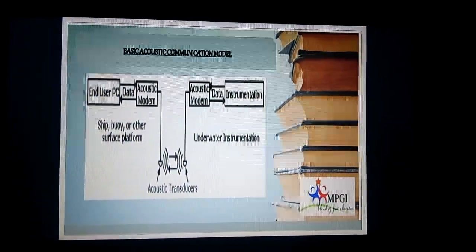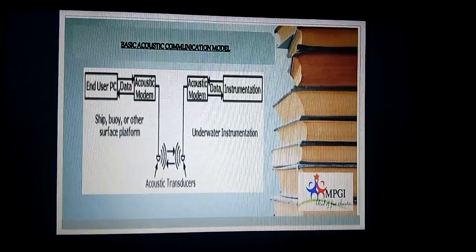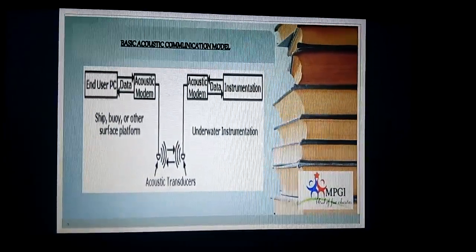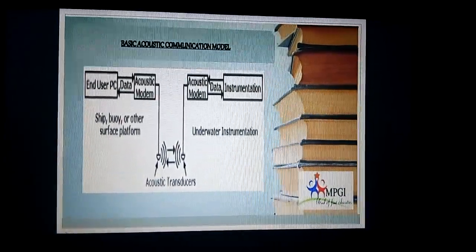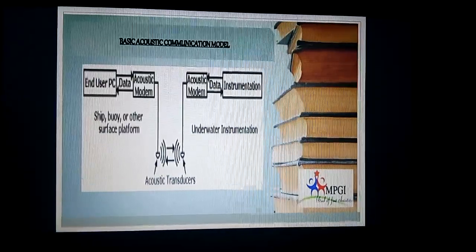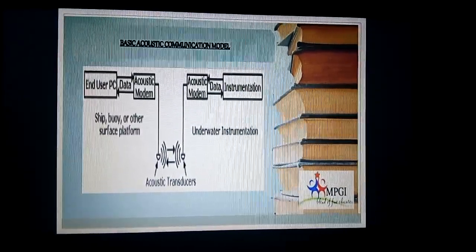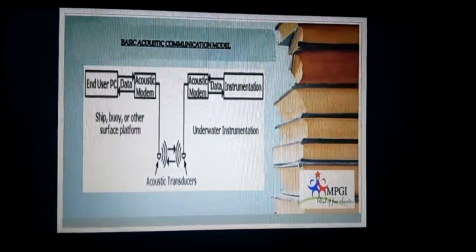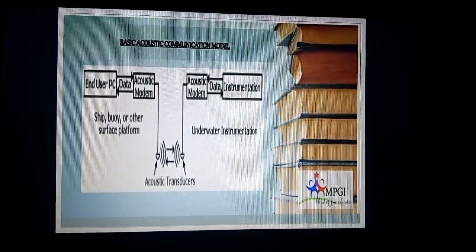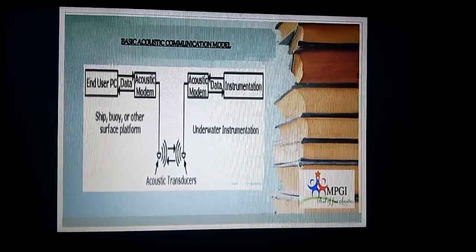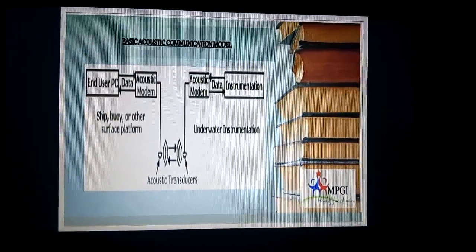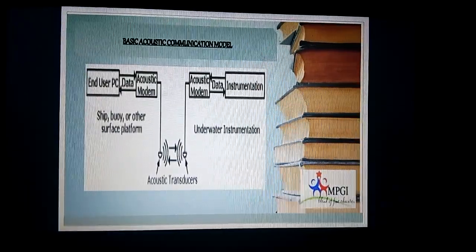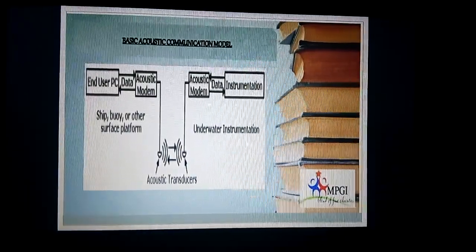Here is the basic acoustic communication model. The model consists of acoustic transducers and acoustic modems. Acoustic modems are used to transmit data underwater, much as telephone modems are used to transmit data over phone lines. It also converts digital data into special underwater sound signals.